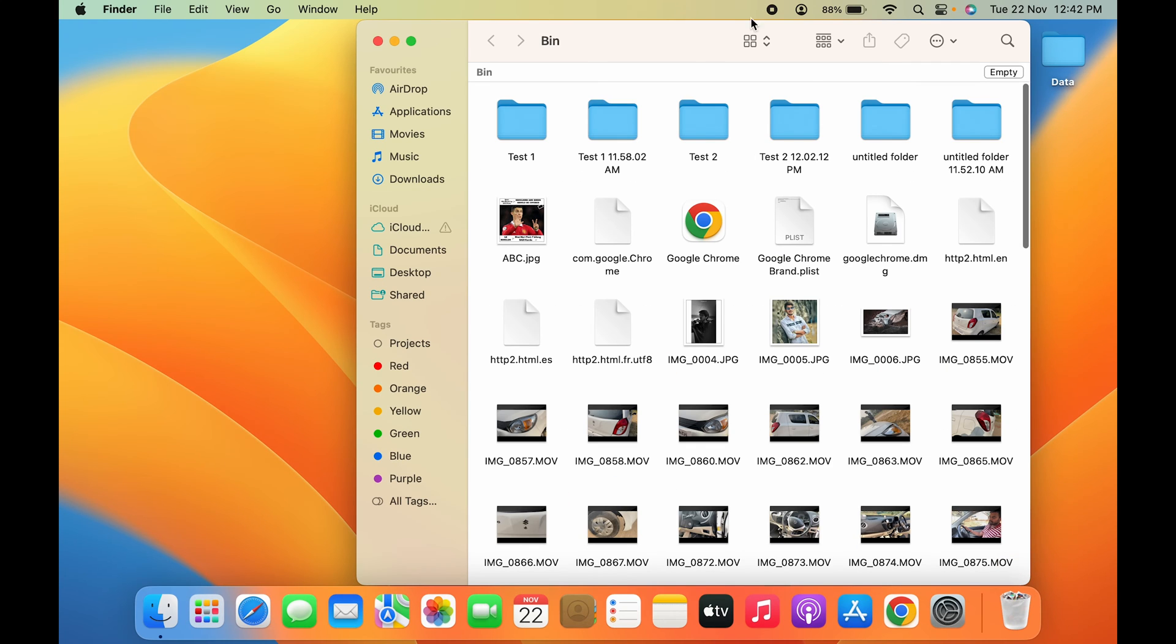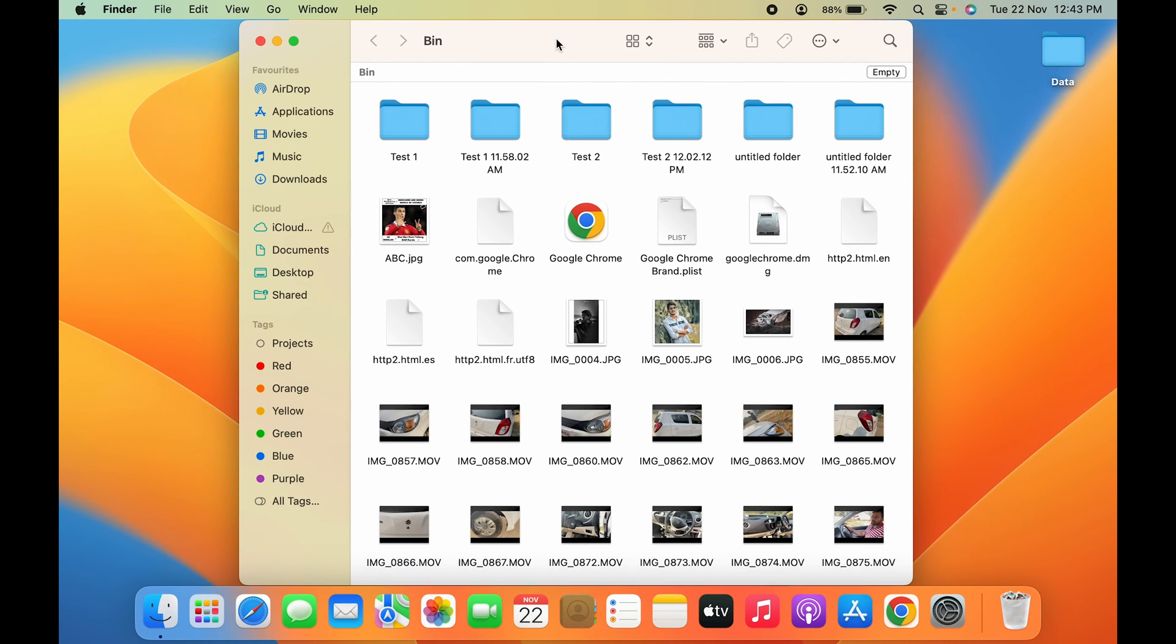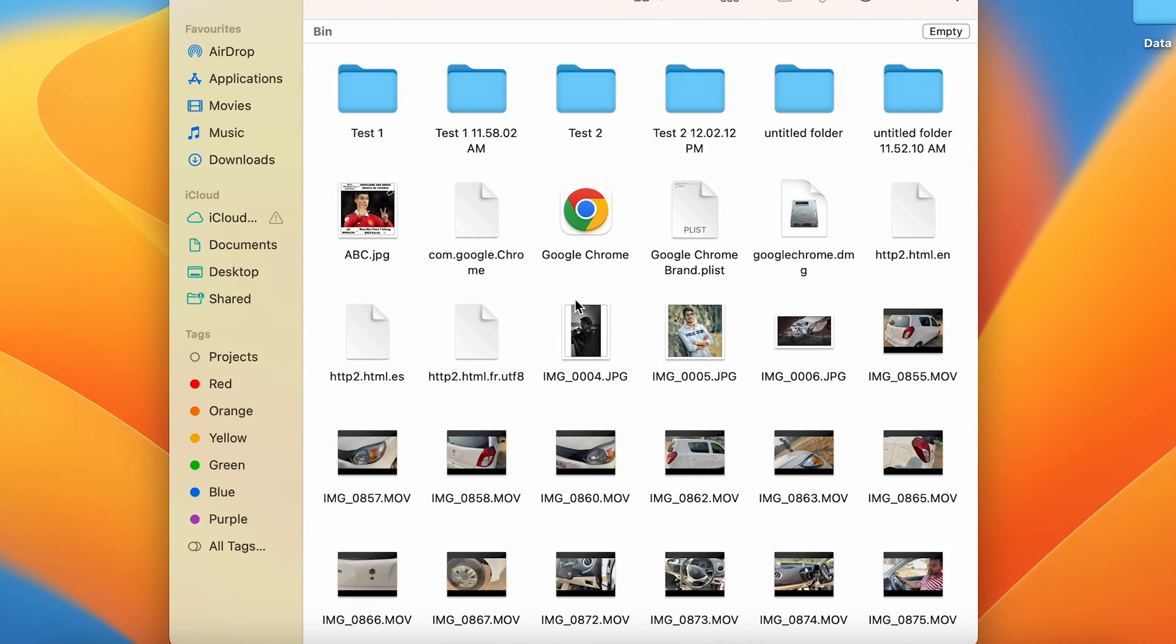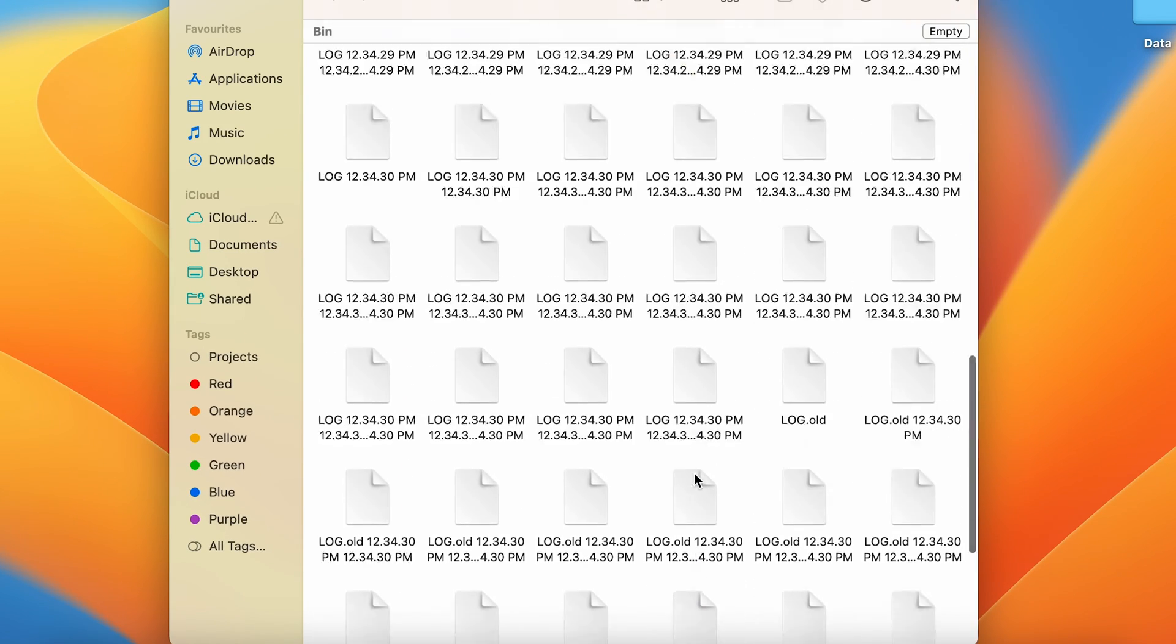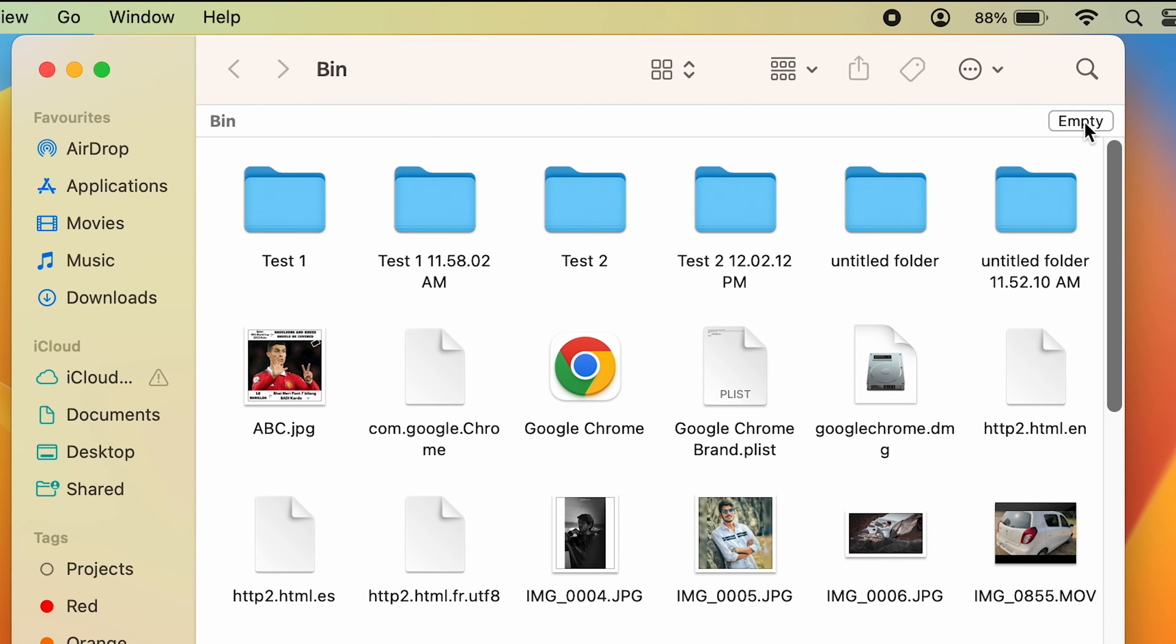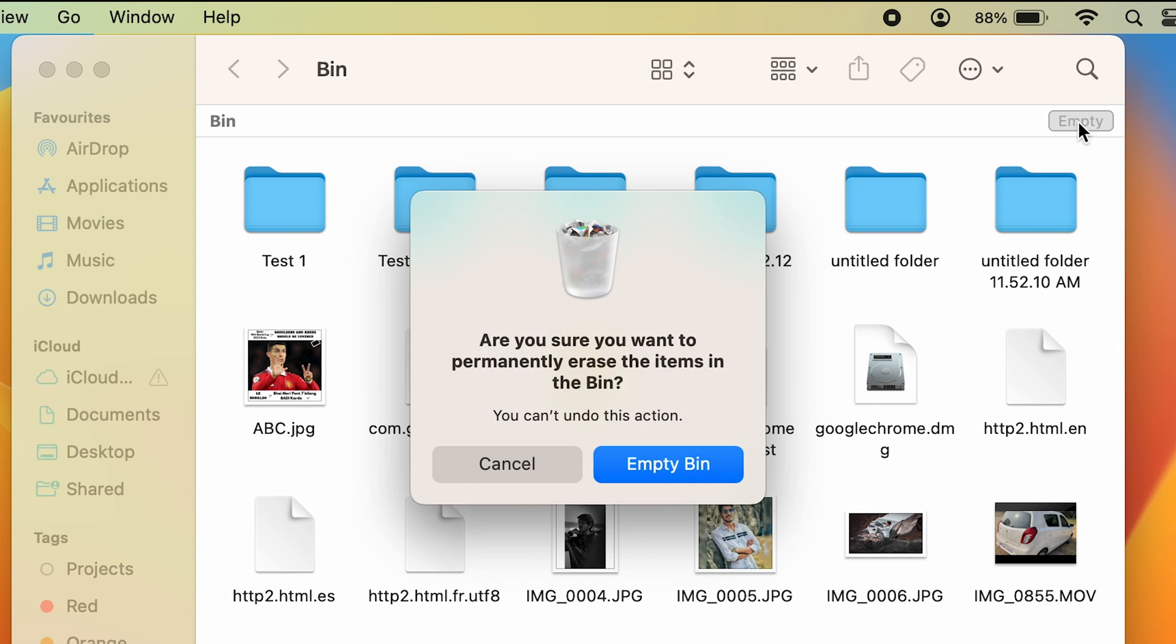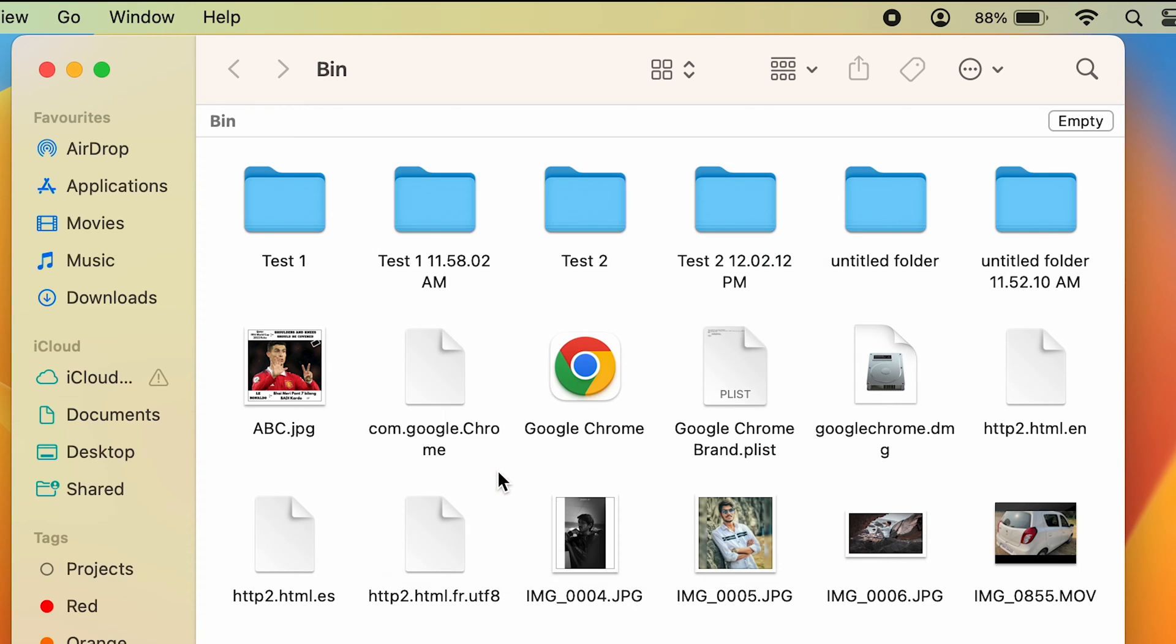is to simply open the bin. Once you open it, if you want to delete all files present in the trash bin, you can directly select the empty option. As soon as you click empty, you get a pop-up message asking 'Are you sure you want to permanently erase the items in the bin?' If you select empty bin, all the files will be deleted completely. You can follow this step if you want to delete everything, but if you want to delete only selected files,